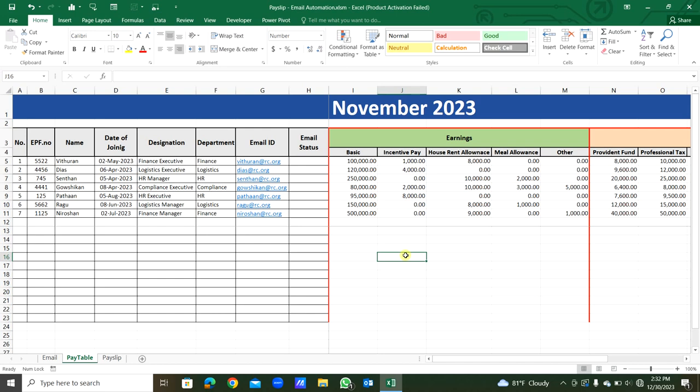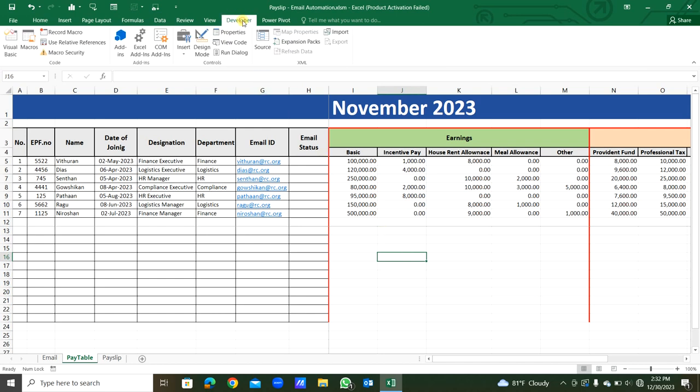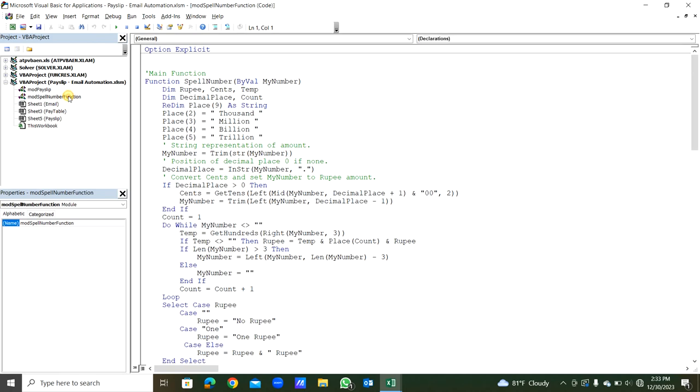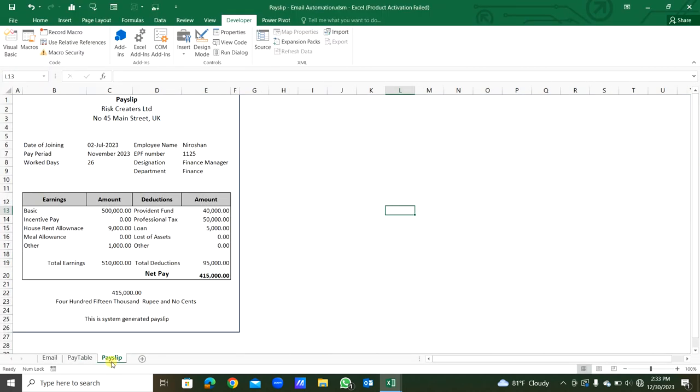Now I will go to the VBA editor through the developer menu. We can go to the Visual Basic. Shortcut is ALT F11. That's the module. Spell number function here is the module spell number function. This is creating the total amount in letters.